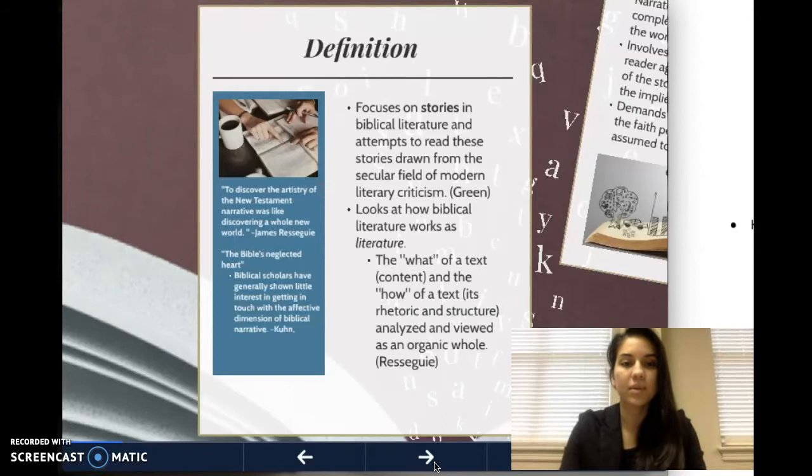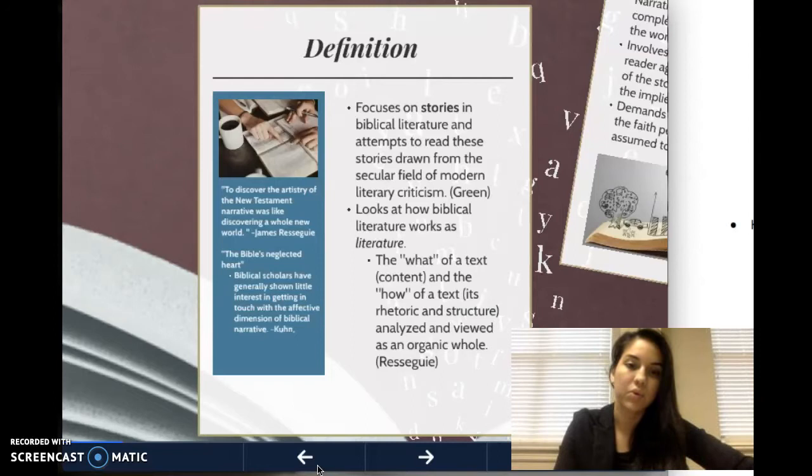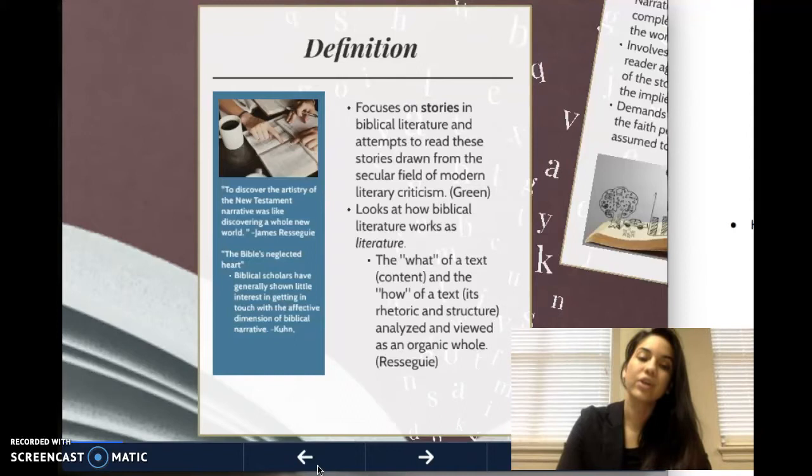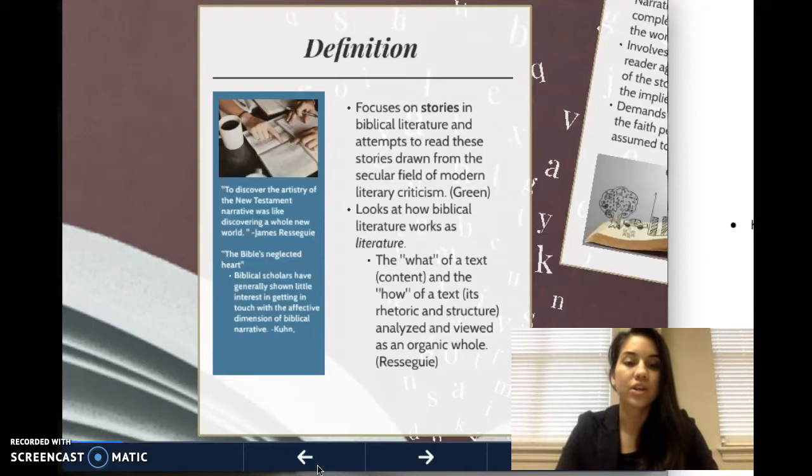So the definition of literary criticism is that it focuses on stories in biblical literature and attempts to read these stories drawn from the secular field of modern literary criticism. That definition is from the Green Book with the chapter written by Mark Allen Powell. So it basically looks at how biblical literature works as literature — looking at the what of a text, the content, the how of a text, its rhetoric and structure.